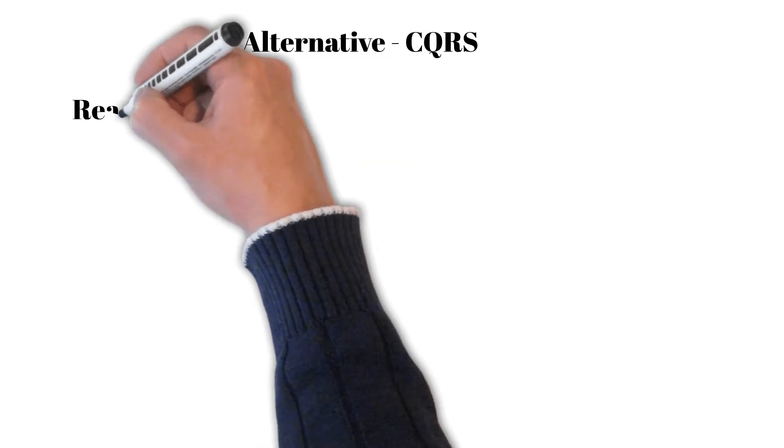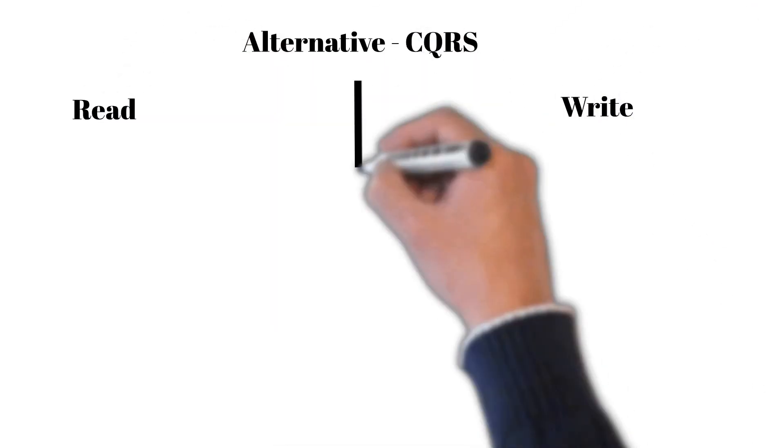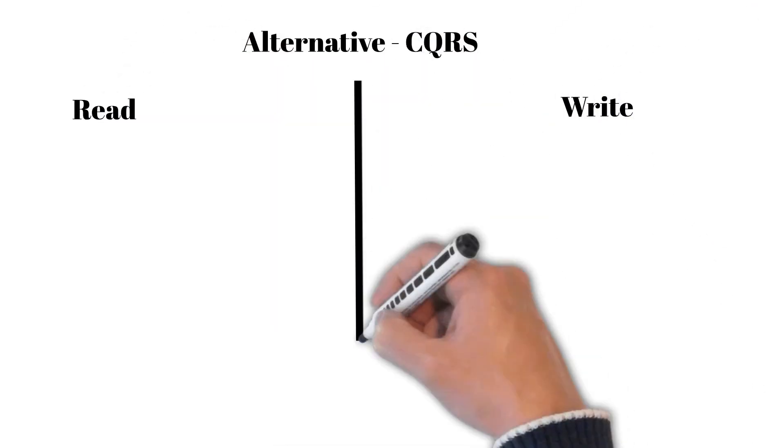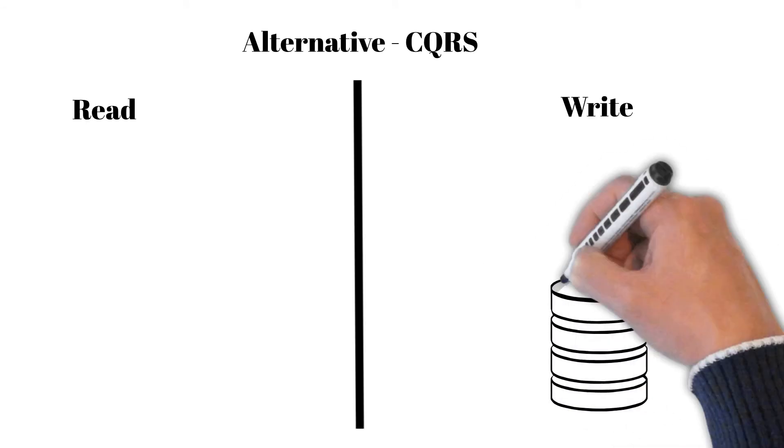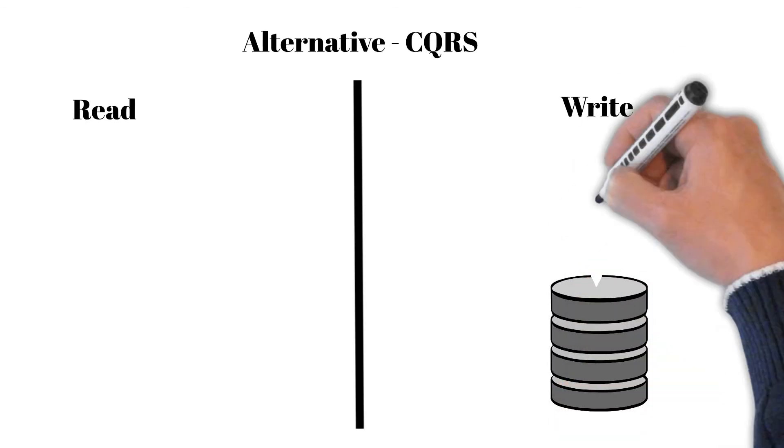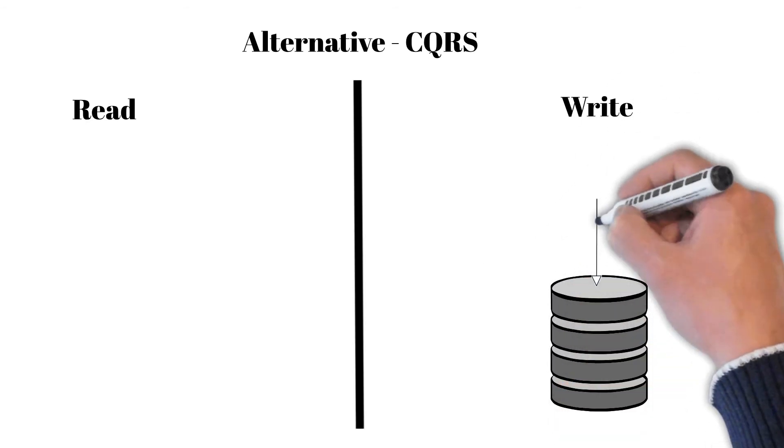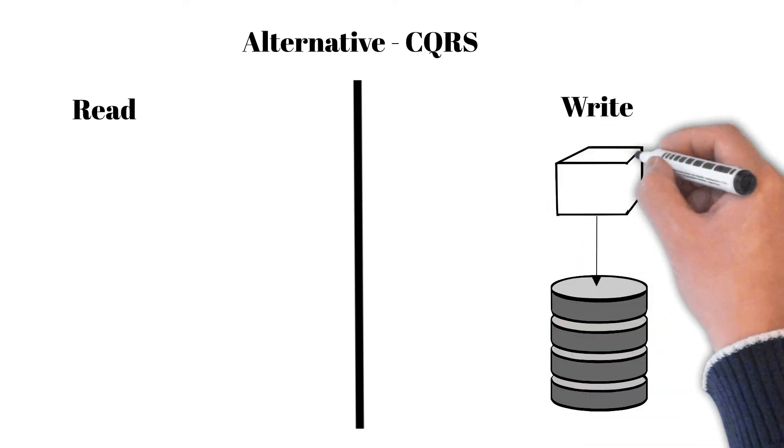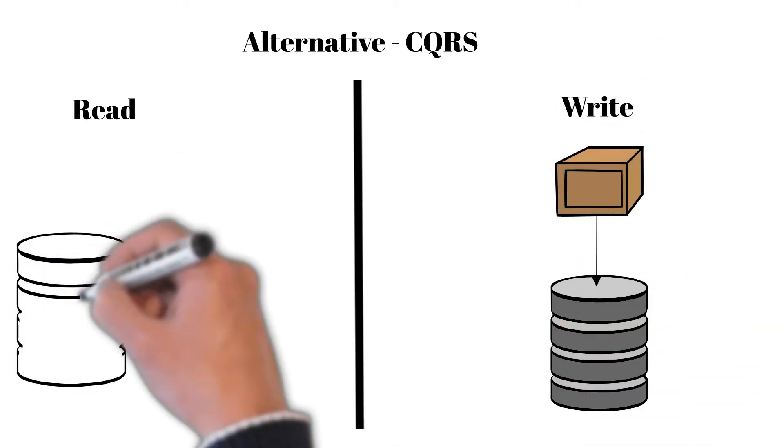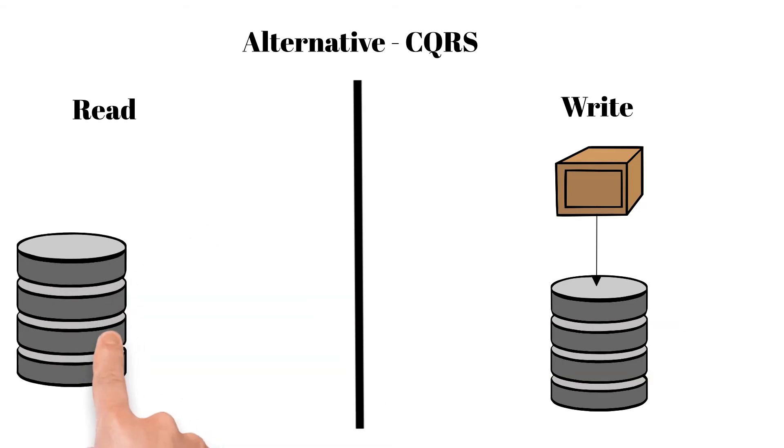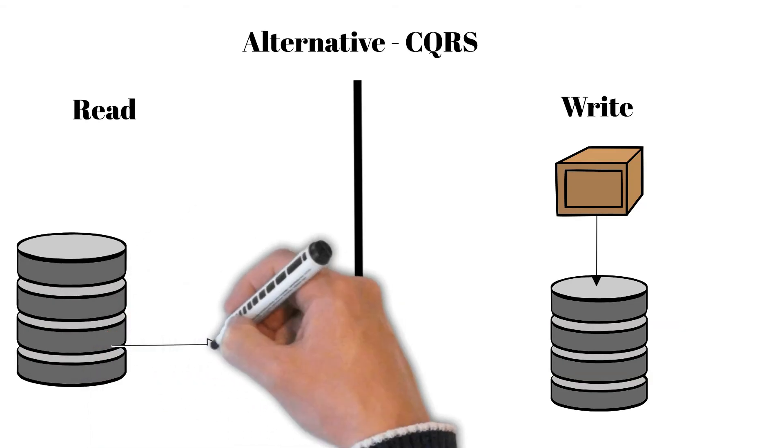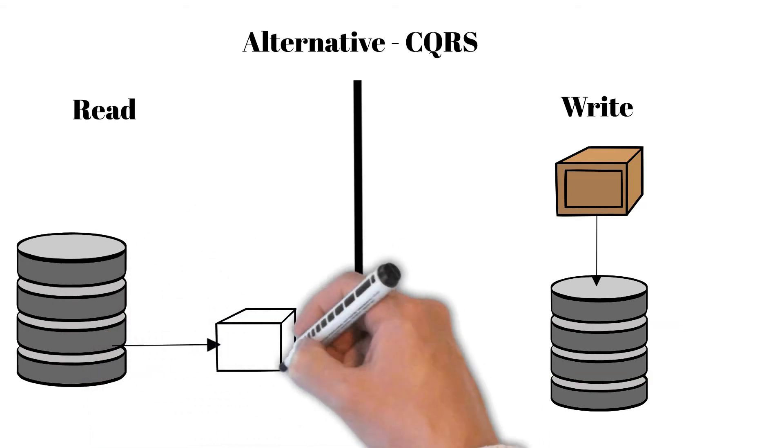Last but not least, there's also an interesting alternative called command and query responsibility segregation, in short CQRS. With separate ways to read and write more optimal, with object responsibility only for specific data within. We will present this solution in another video.